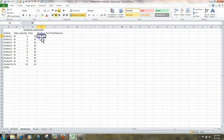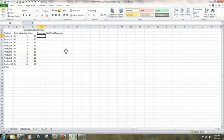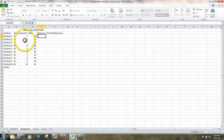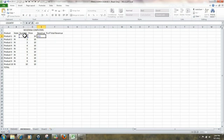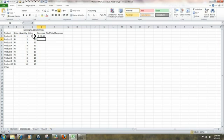Next, we're going to create a formula to determine the revenue. All formulas always begin with an equal sign. And we're going to click on the quantity in cell C3 multiplied by the price, and we're going to click on cell D3. Hit Enter.